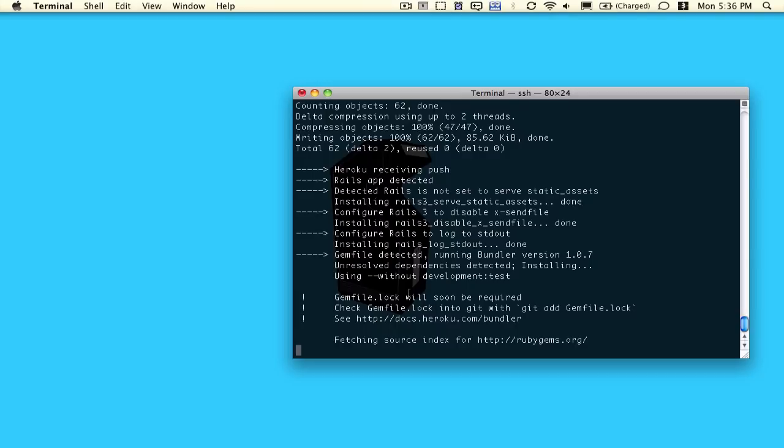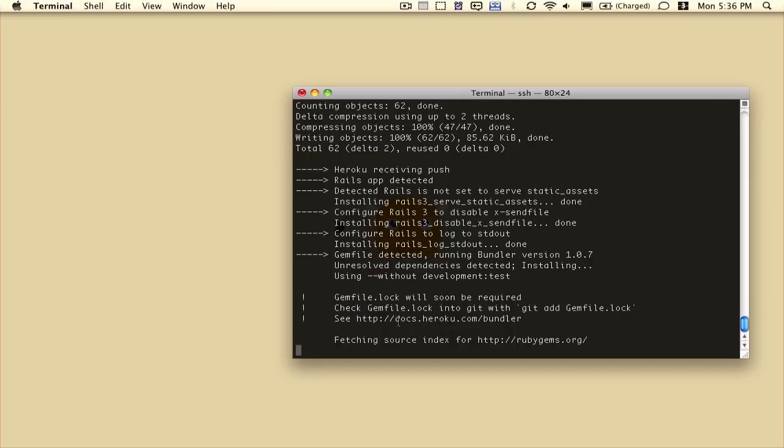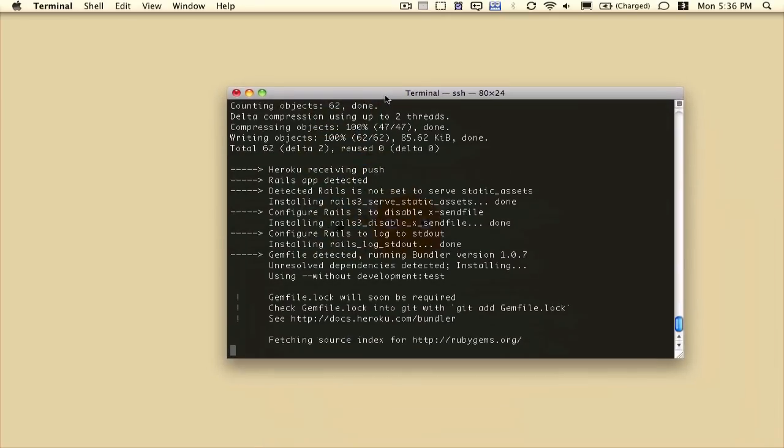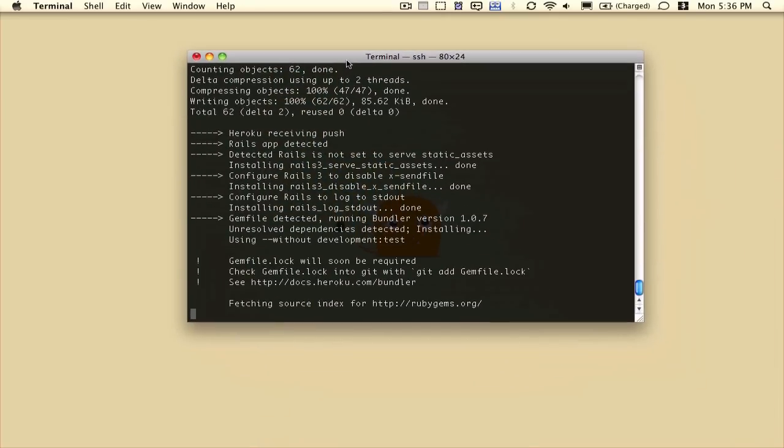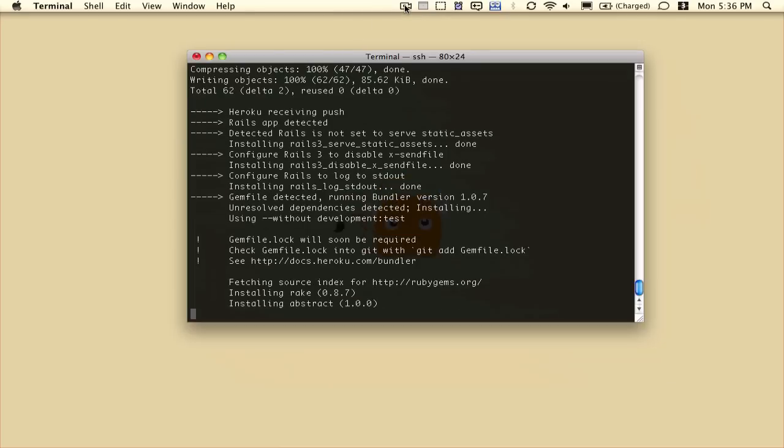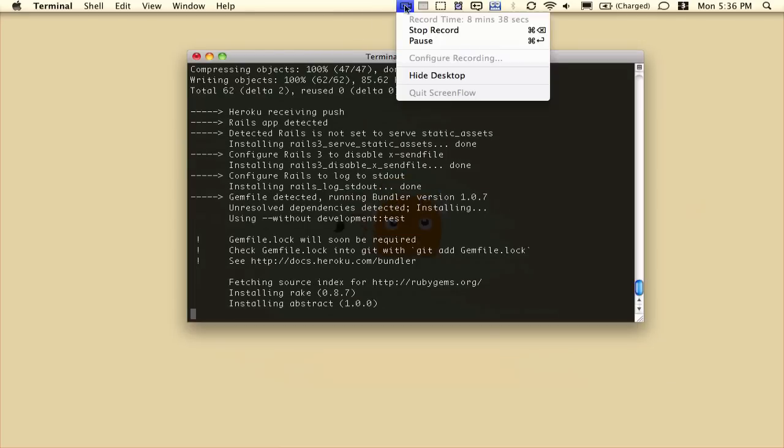And here, this takes a little while, because especially for the initial push, Heroku has to install all of these gems remotely. So I'm going to pause this video really quickly and come back when it's done.